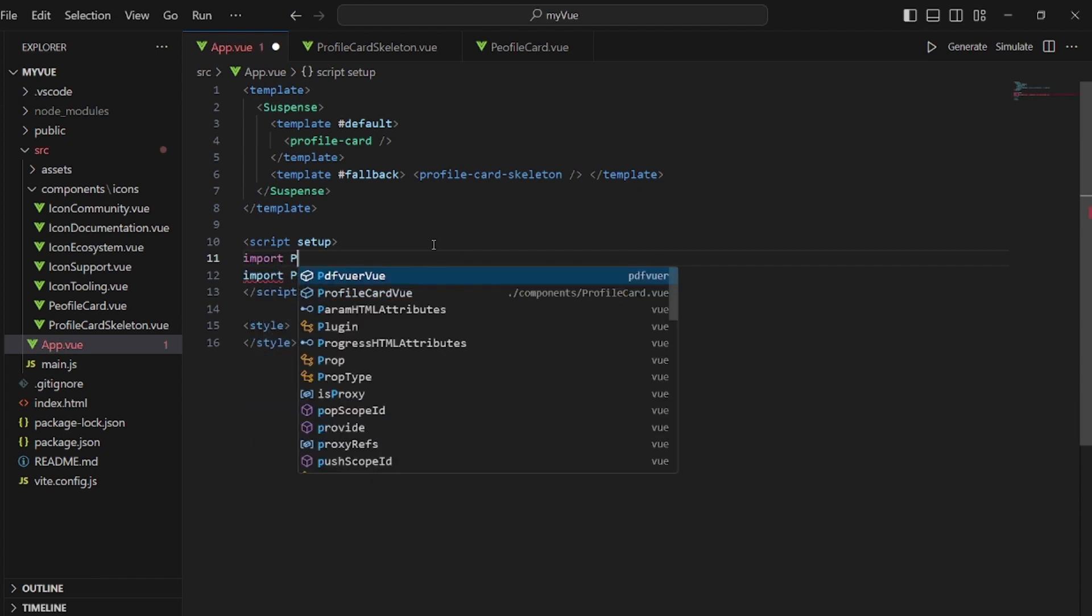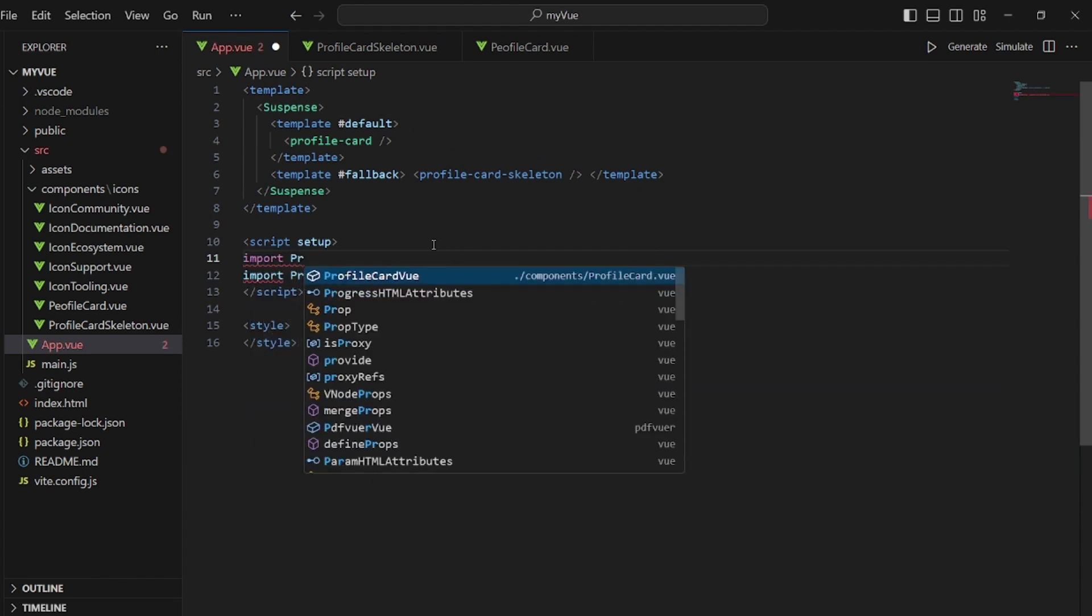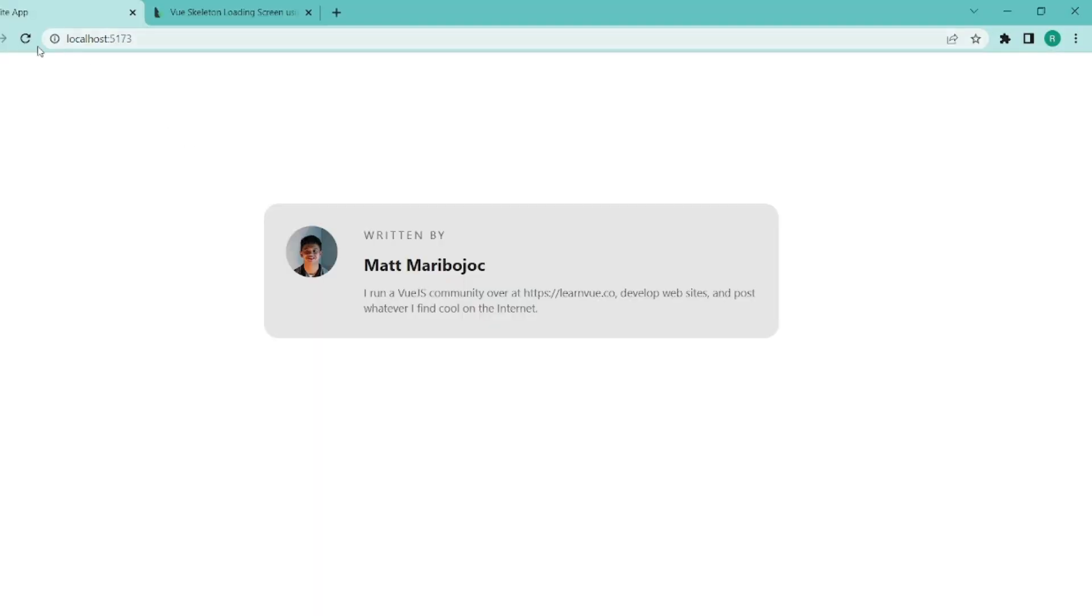And then let's go and test it. Let me refresh. And as you can see, skeleton shows up. Amazing.